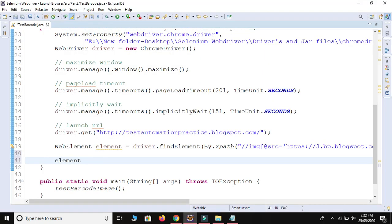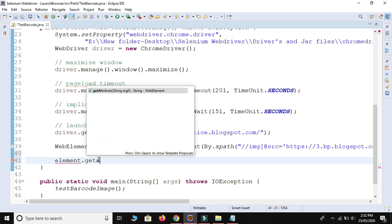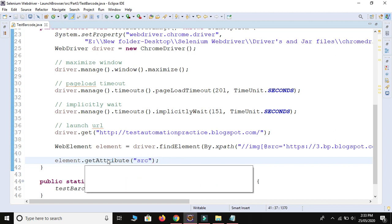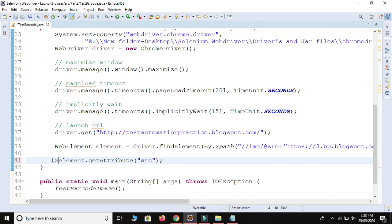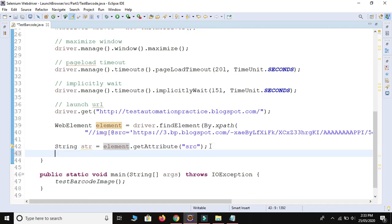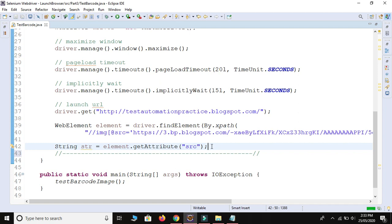Selenium provides a method: element.getAttribute() where we provide the attribute name as 'src' and it returns a string value. We store it as: String str = element.getAttribute("src"). This is the most basic part of the code — after taking the URL inside the reference variable 'str', we proceed to the next steps.